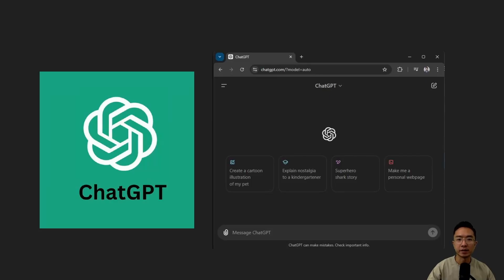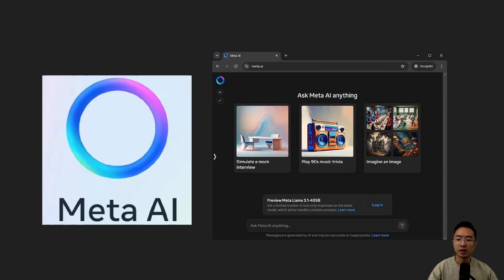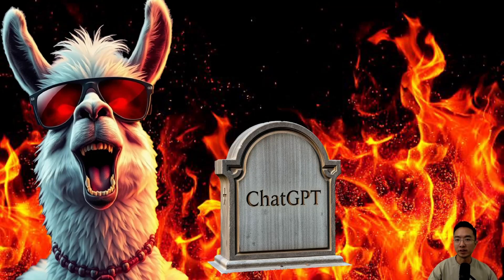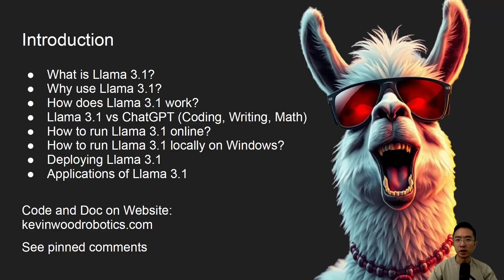ChatGPT has been everyone's go-to large language model. Now Meta AI came out with its own large language model called Llama 3.1. Will this be the end of ChatGPT? In this video, I will be talking about the what, why, and how of Llama 3.1.